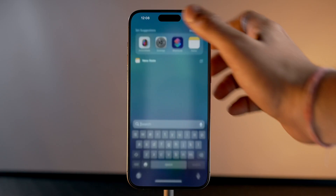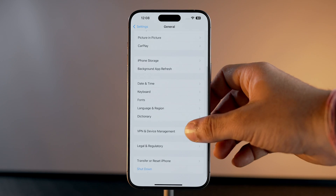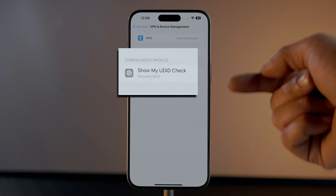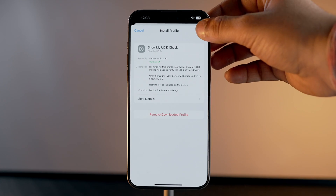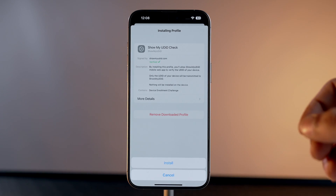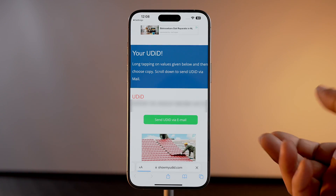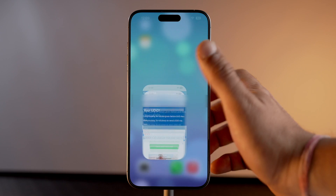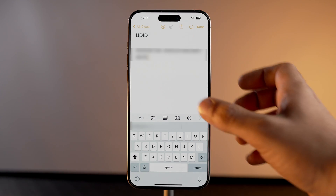Once you have downloaded the profile, go into Settings, tap on General, then select VPN & Device Management. Tap on the profile we just downloaded and select Install. Enter the password and again tap Install. A site will automatically open showing you your device's UDID. You can save it into Notes or email yourself for future reference.